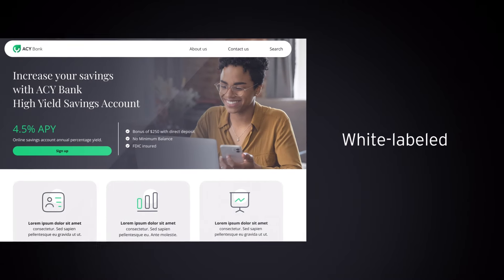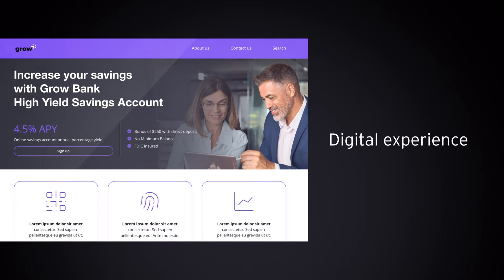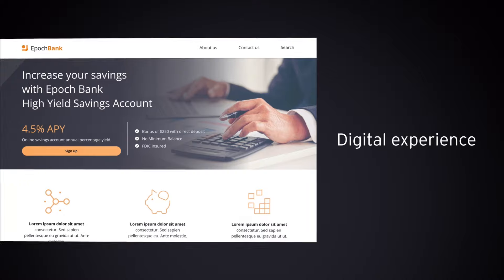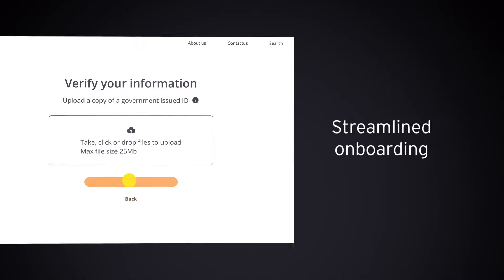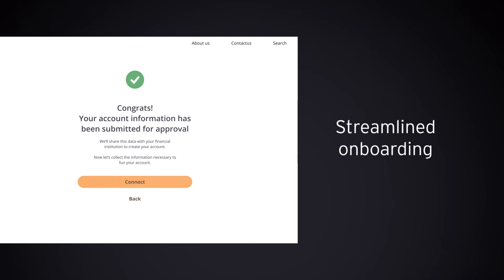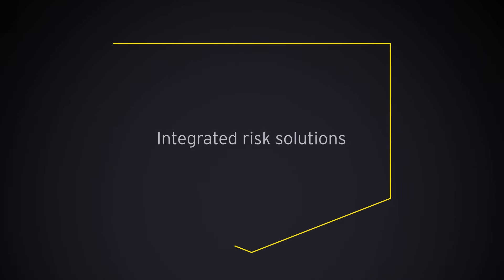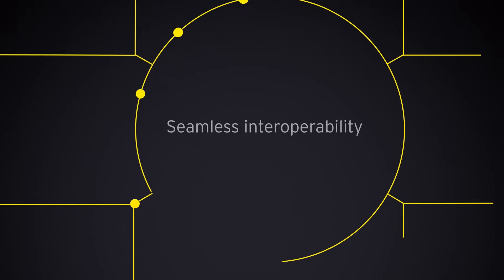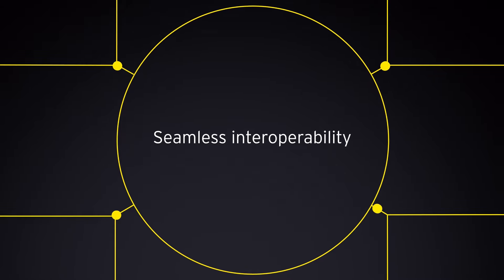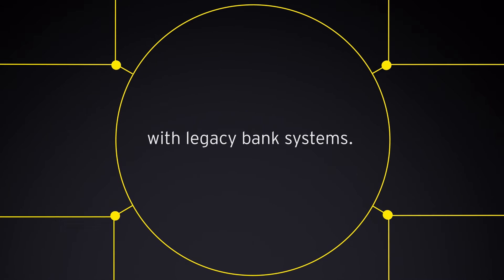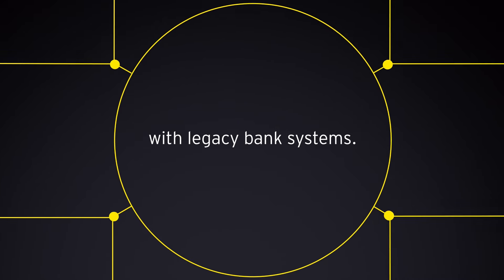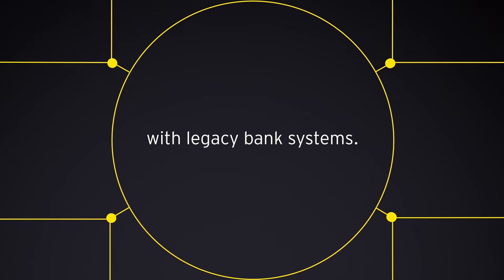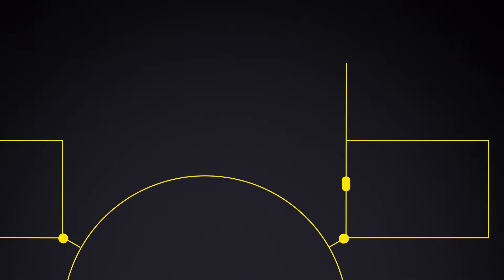This is the white-label digital experience that makes it all happen. With streamlined customer onboarding, integrated risk solutions, and seamless interoperability with legacy bank systems, you could be confident in your path to growth.